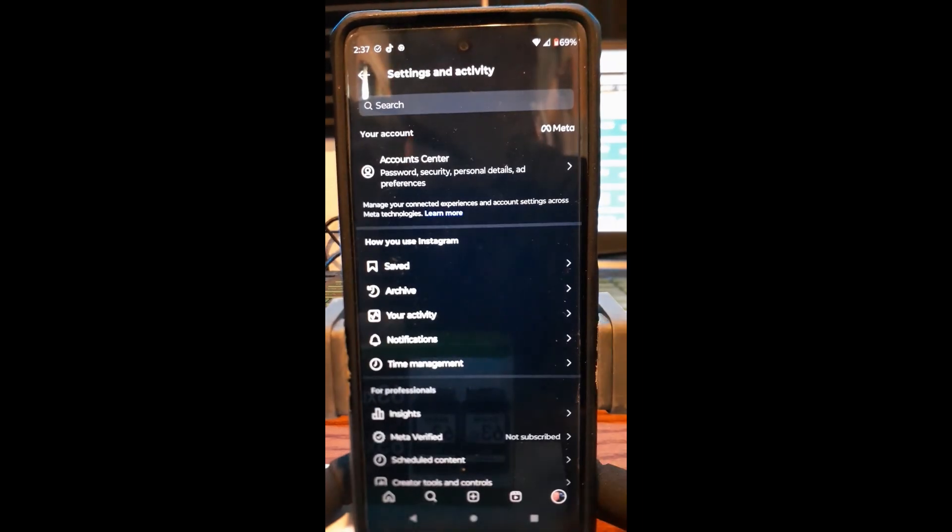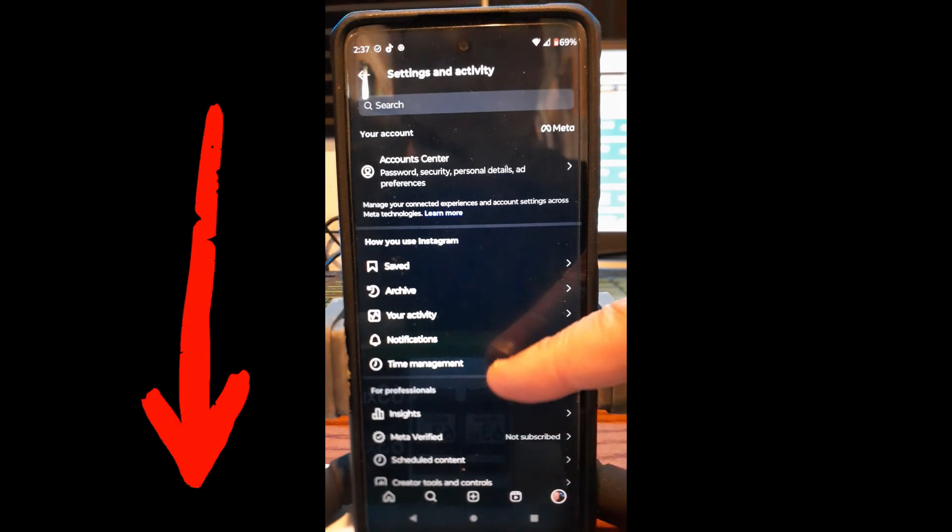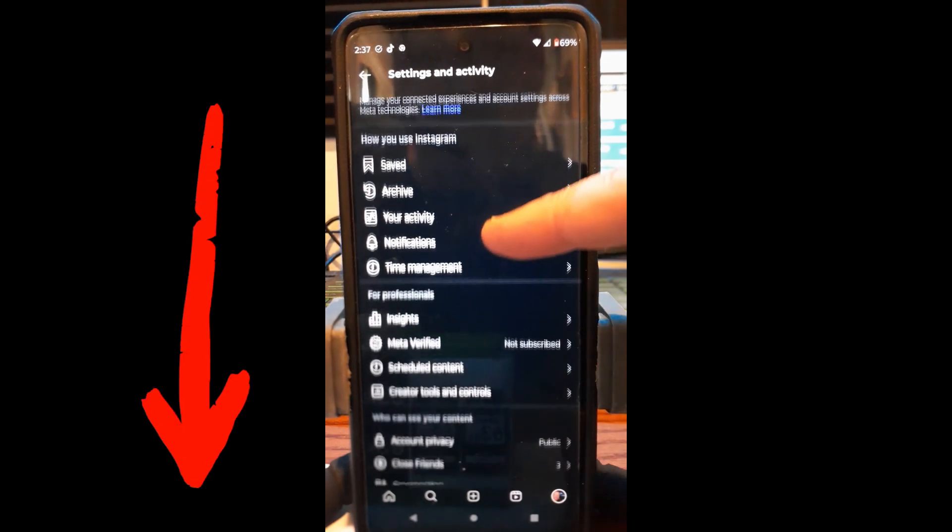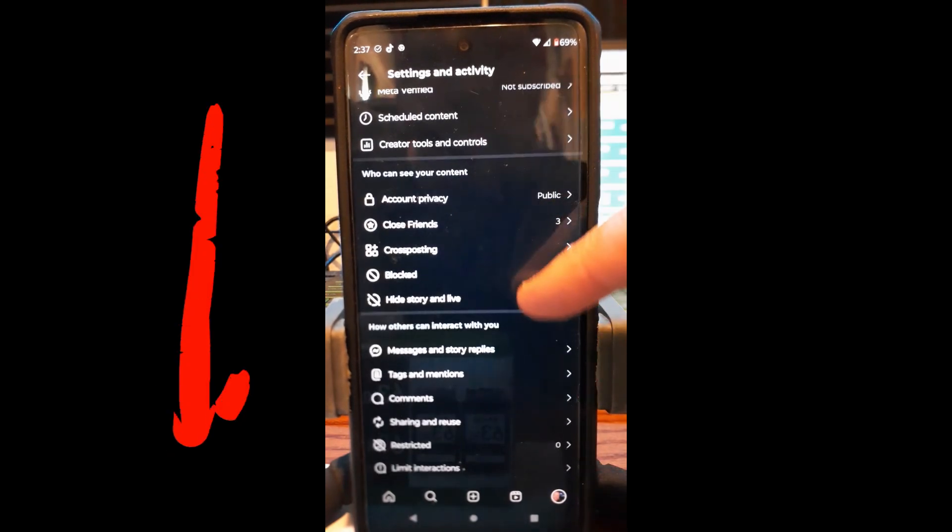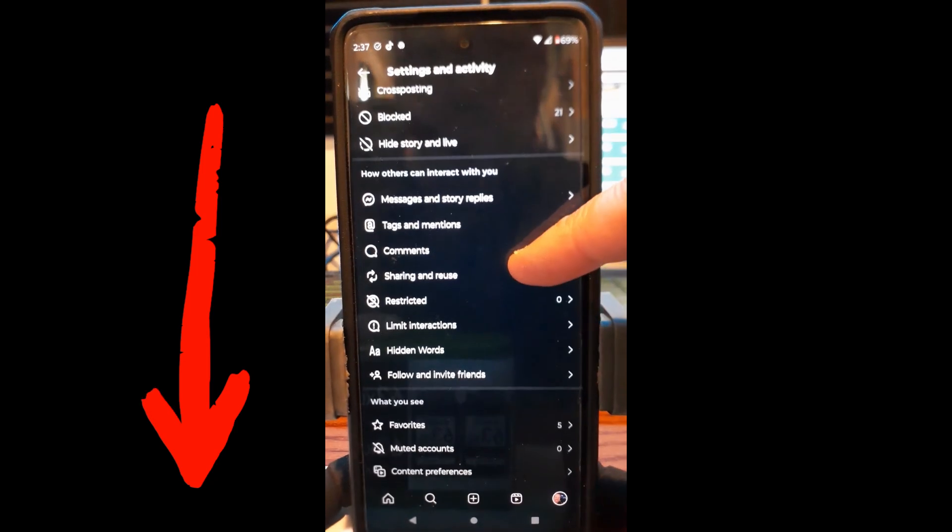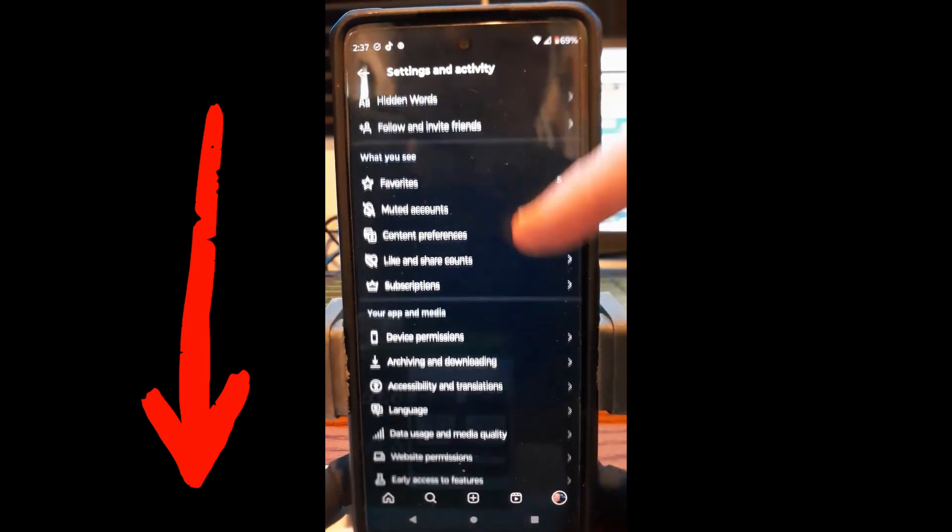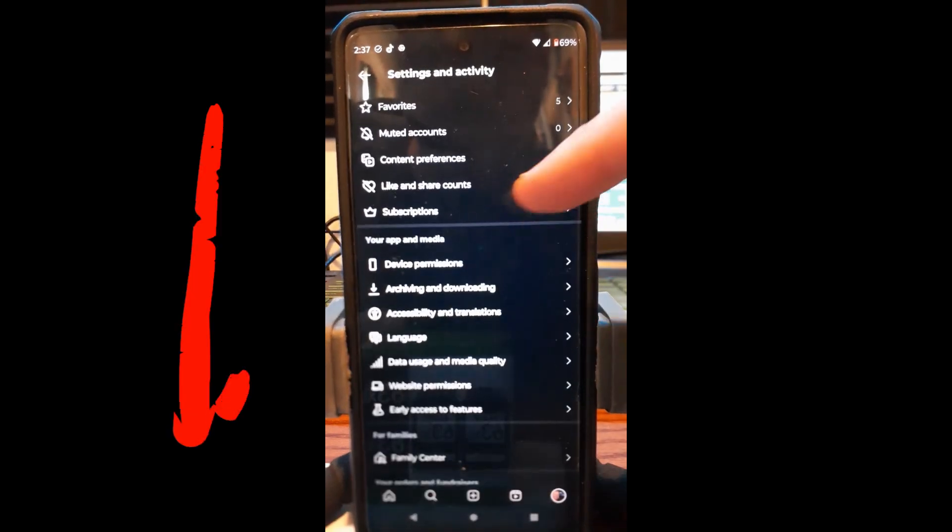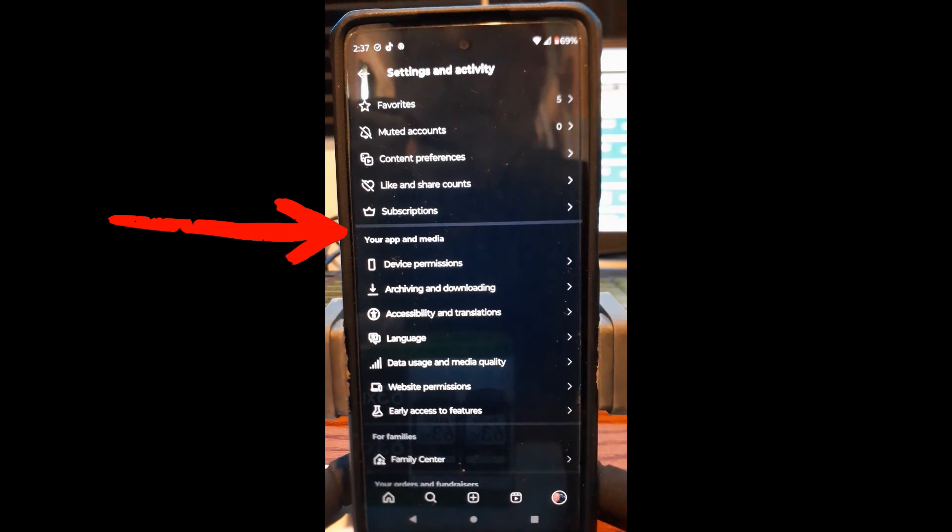Once you do that, you're going to be in the settings and activity area, and then you're going to look down this list until you get to the section. We're almost there, I swear. Okay, oh, here we go. Your app and media.